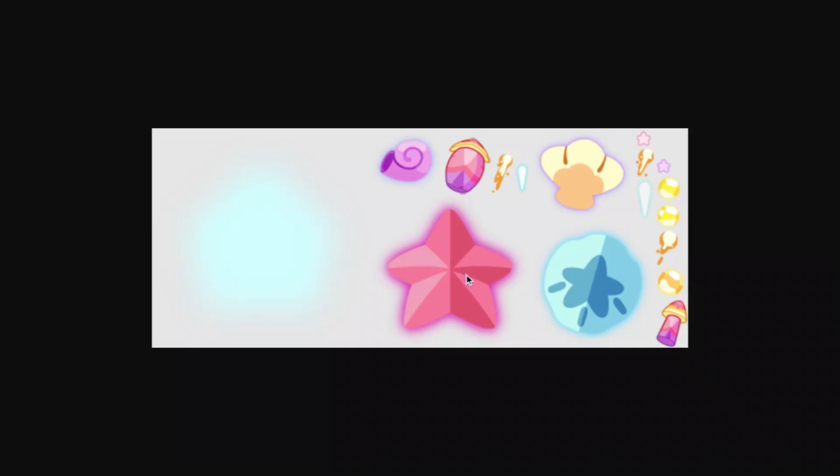And then what is going to come out of it is a sea star. I think this is supposed to be a sand dollar. There's going to be a shell, and then sort of like a spinning shell. And then we have some particles, like some stars, and some yellow orbs.